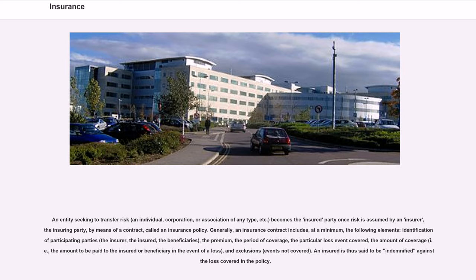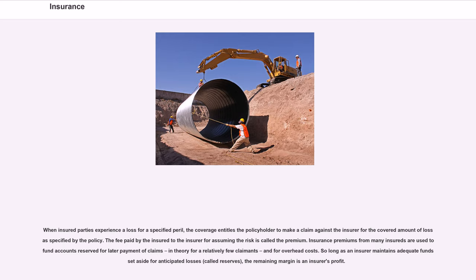An insured is thus said to be indemnified against loss covered in the policy. When insured parties experience a loss for a specified peril, the coverage entitles the policyholder to make a claim against the insurer for the covered amount of losses specified by the policy. The fee paid by the insured to the insurer for assuming the risk is called the premium. Insurance premiums from many insureds are used to fund accounts reserved for later payment of claims, in theory for a relatively few claimants, and for overhead costs. So long as an insurer maintains adequate funds set aside for anticipated losses, called reserves, the remaining margin is an insurer's profit.